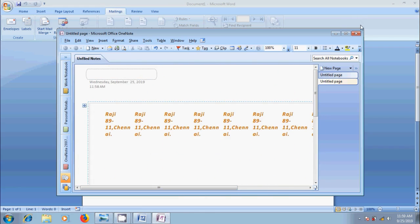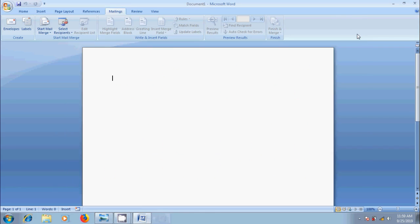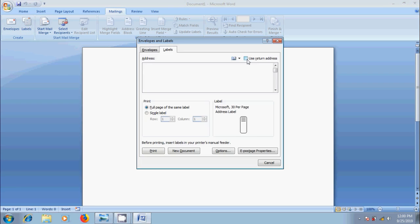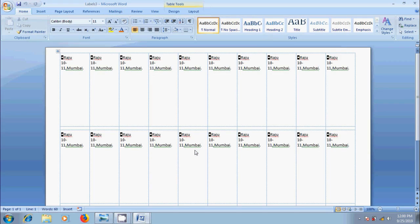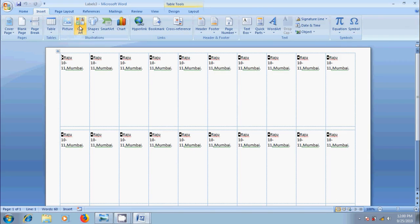And for additional customization, again come to Labels. Enter the address and click on New Document to insert the label as a new page in our document. And we are free now to customize our labels however we like. If you want we can also insert logo or images.